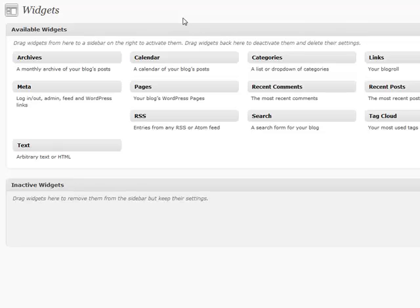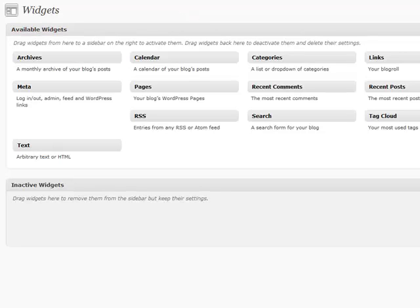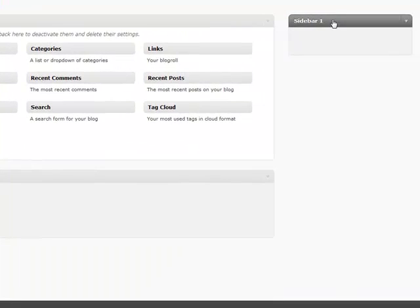Different themes are going to have any number of sidebars available. Some will have one, some will have two, some have as many as 14, so you're going to have a wide variety available depending upon the theme that you select.